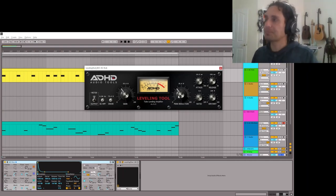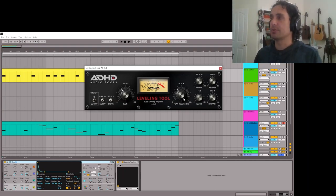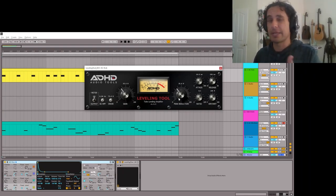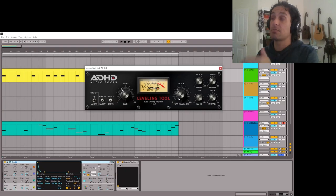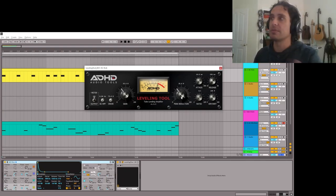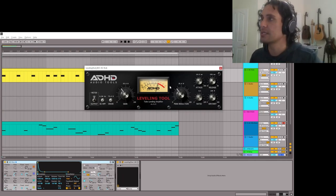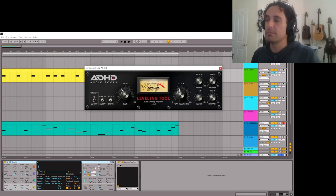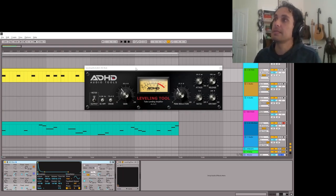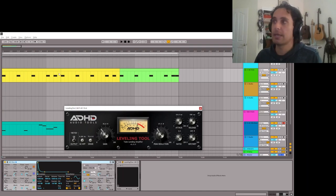Over here we have the controls for the compressor. The peak reduction knob controls how much peak reduction you're going to do. I like to think of it in reverse compared to most compressors, which label this as threshold — where you lower the threshold to compress more signal. Here, the peak reduction should go up to essentially lower that threshold. So let's look at this kick drum line I put together.